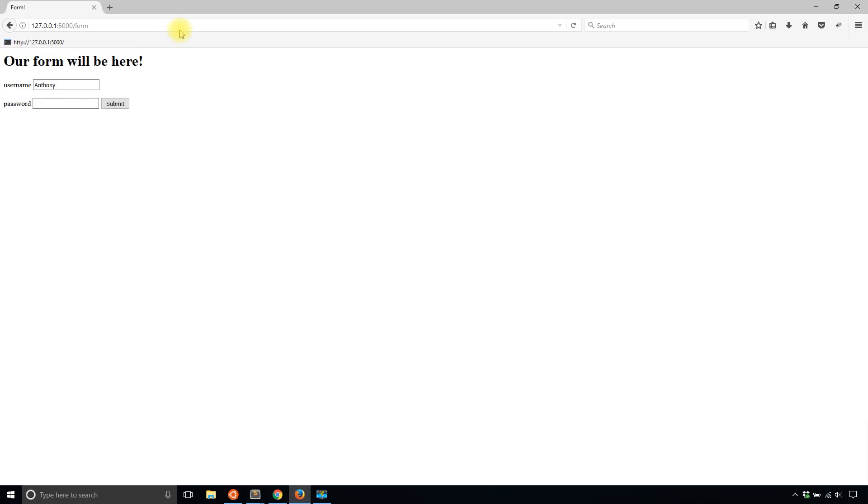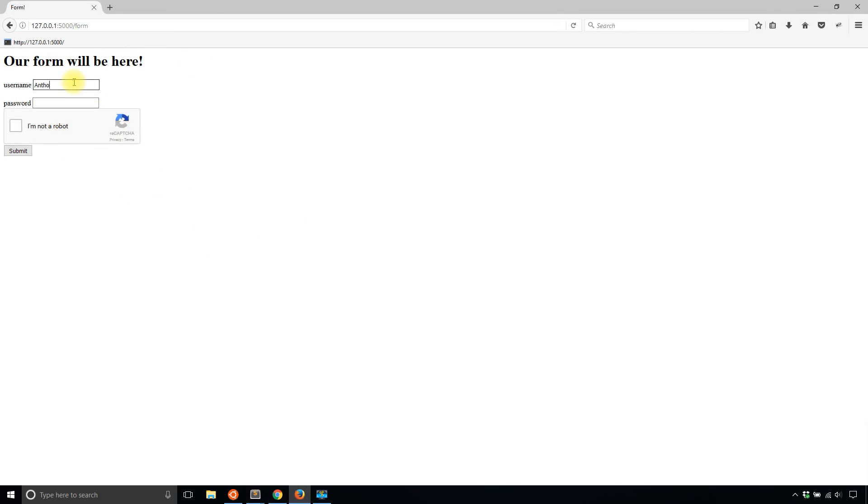So now if I go back to my form, I now see I'm not a robot here. So what I'll do is I'll put in my name. And then I'll put in a good password.